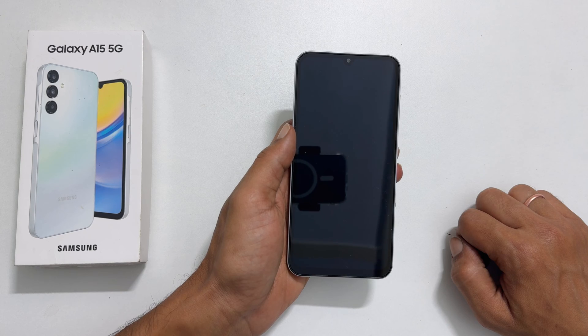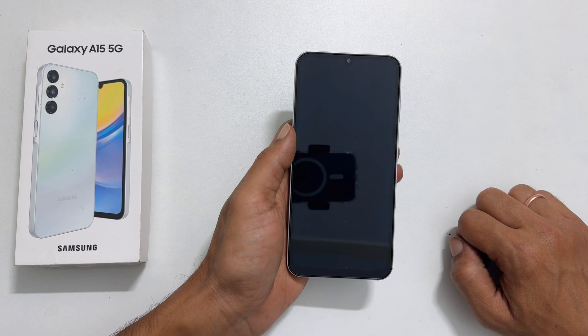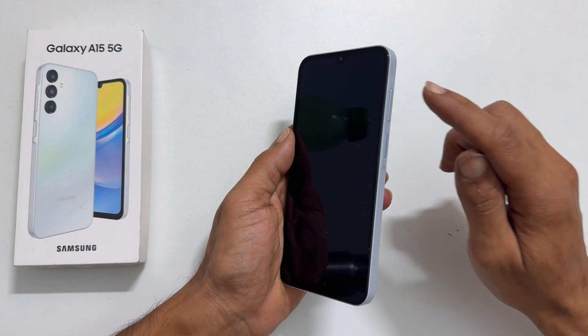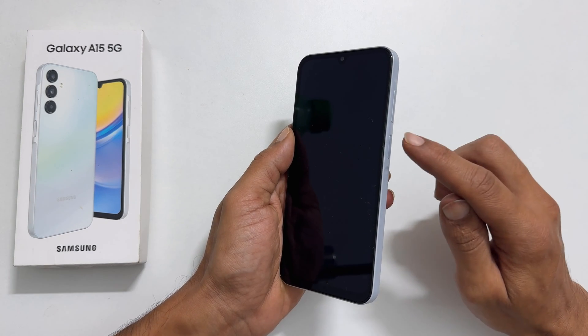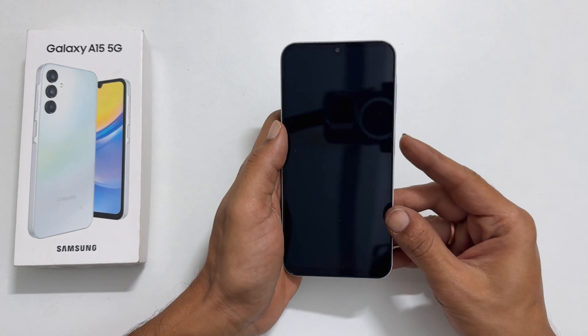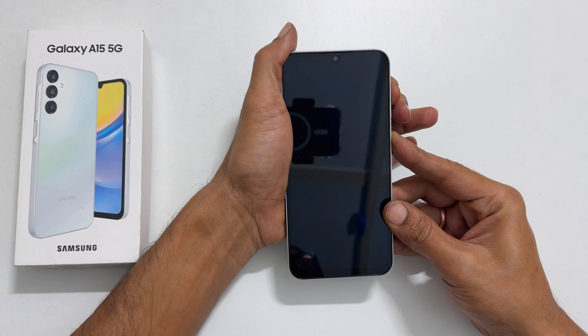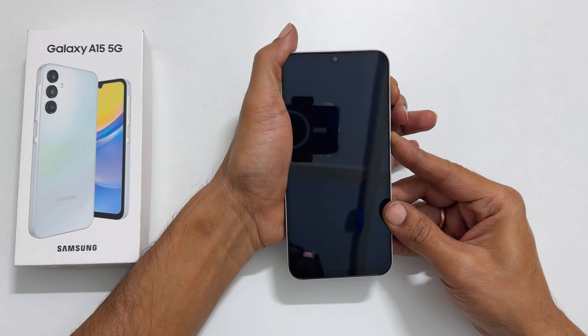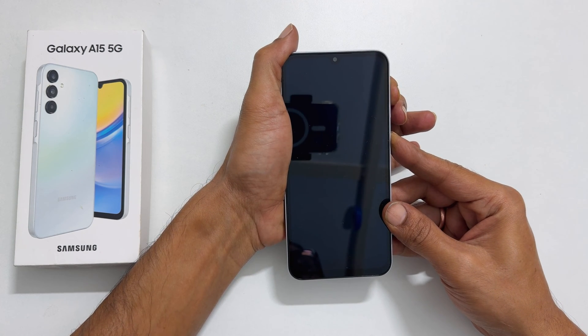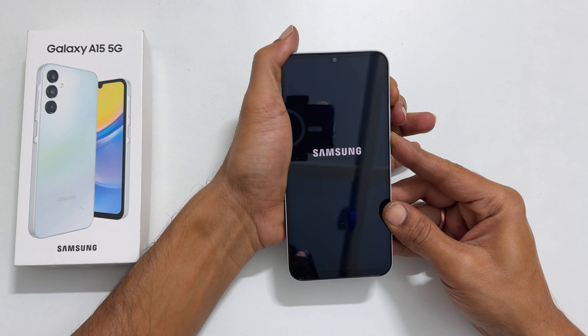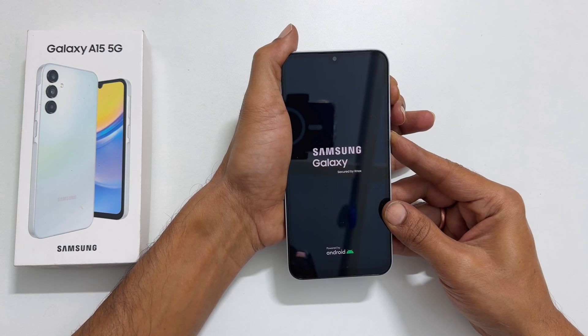Now, press and hold the volume up and side buttons until the Samsung logo and Samsung Galaxy appear on the screen. Then, release the buttons.